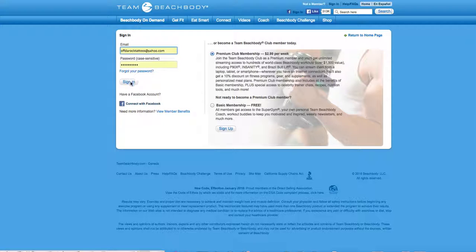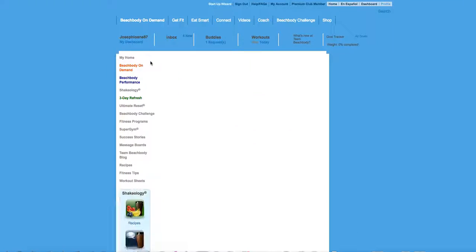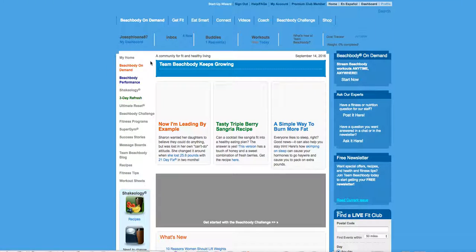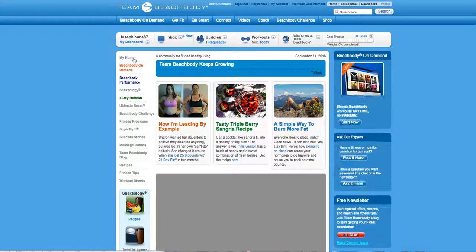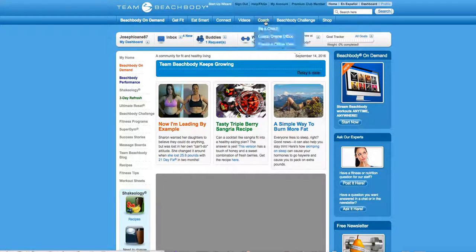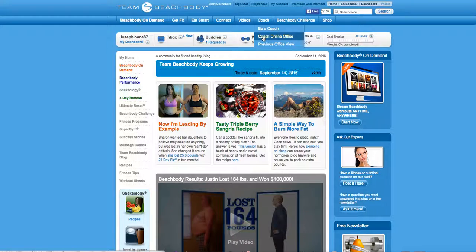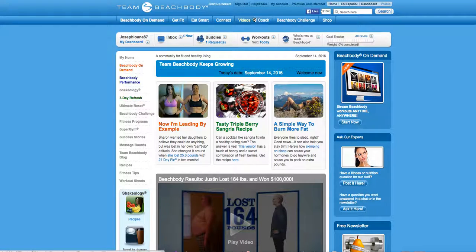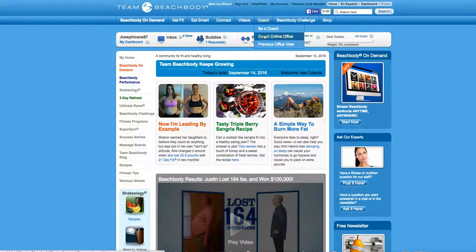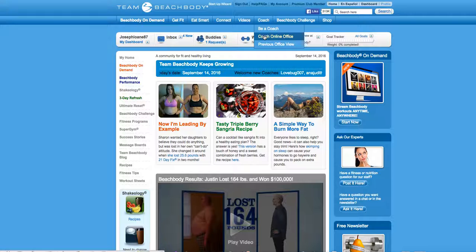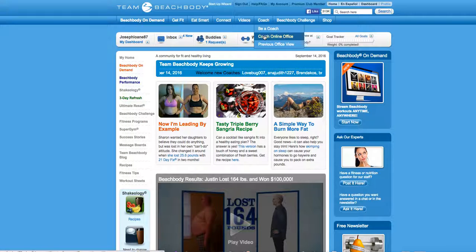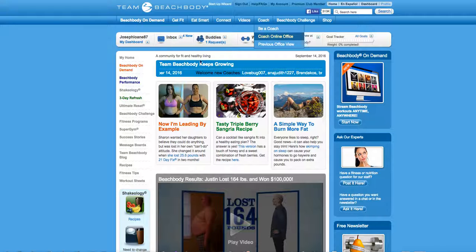This is gonna take you to the Beach Body main page, but you're not gonna mess around here. You're gonna go straight to coach at the top drop-down bar and go into coach online office.